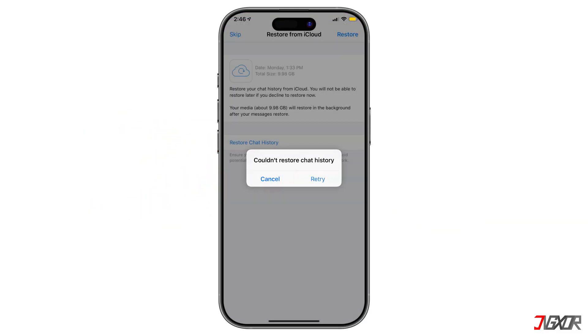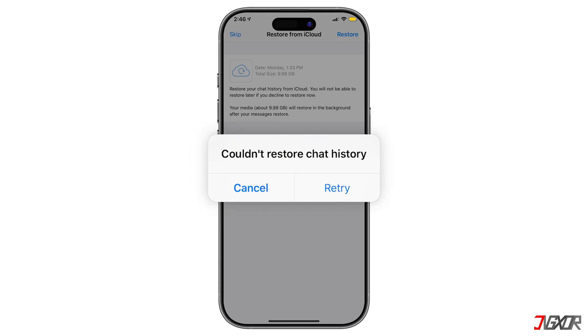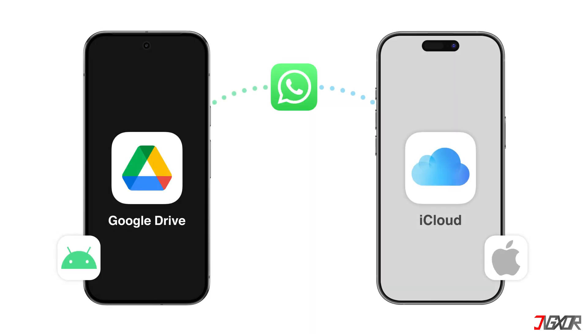One of the problems is the chat history restoration error. This error can cause problems with messages and important media files. Generally, users will want to backup WhatsApp messages to a new phone with cloud backup. Android users are expected to backup WhatsApp data to Google Drive, while Apple users can backup WhatsApp messages to iCloud. There are several possible solutions that I'll introduce to you to restore the chat history.